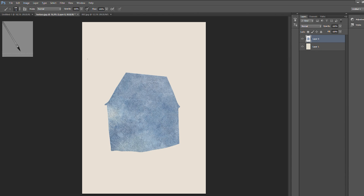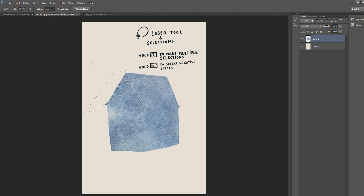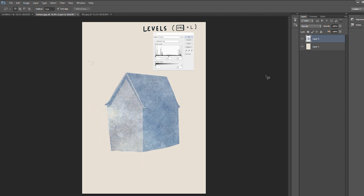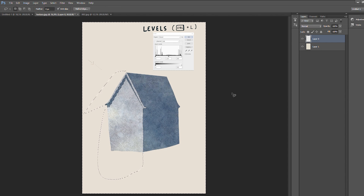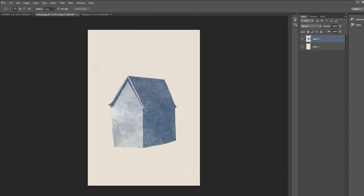After we are done cutting the main shape of the house, I will be deciding where the light source comes from. Now that I've decided, I will first paint all the areas in light — I'll grab the lasso tool again, select all of the area in light, and use levels to make it lighter. Then we invert the selection so everything else becomes the selection, and with levels we make it a little bit darker, getting a more pronounced difference between the light areas and the shadow areas.